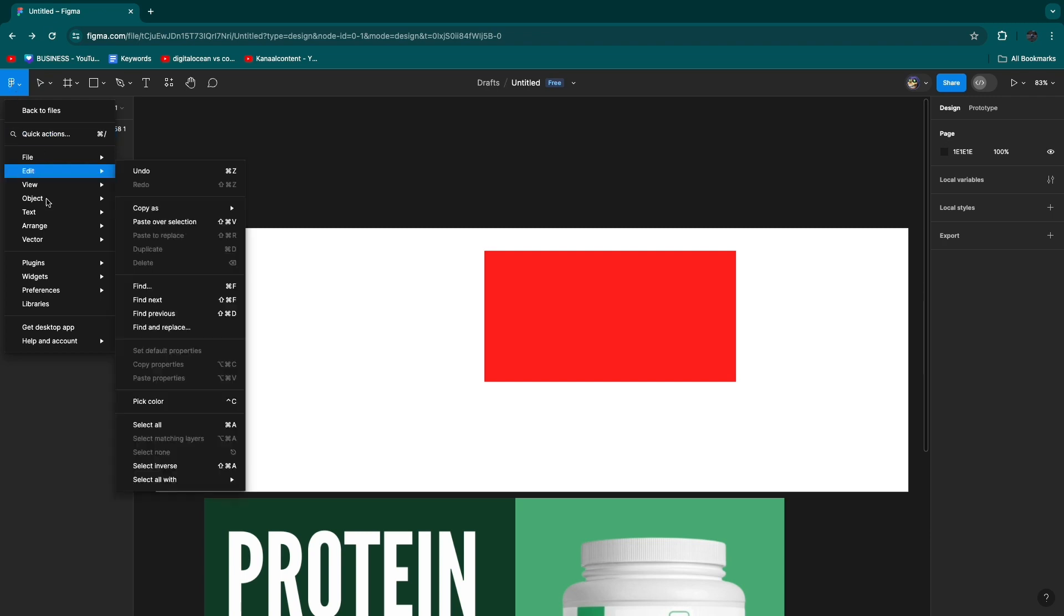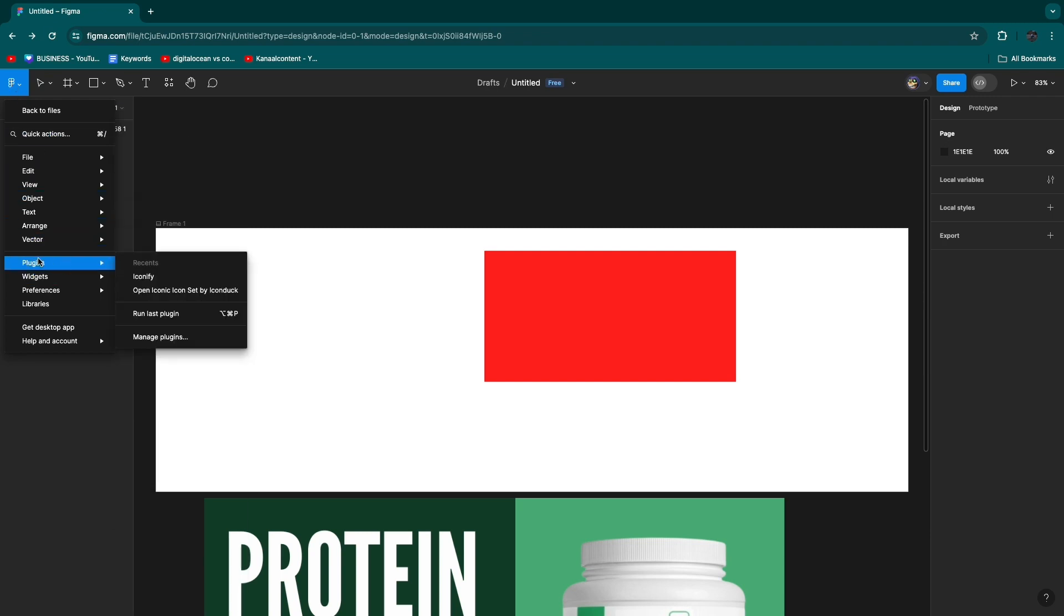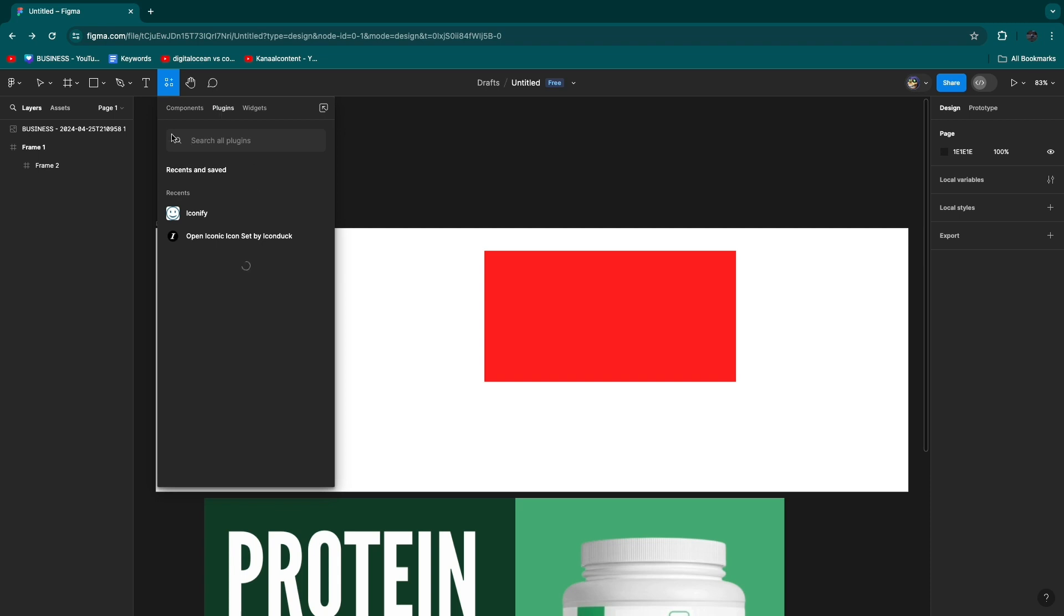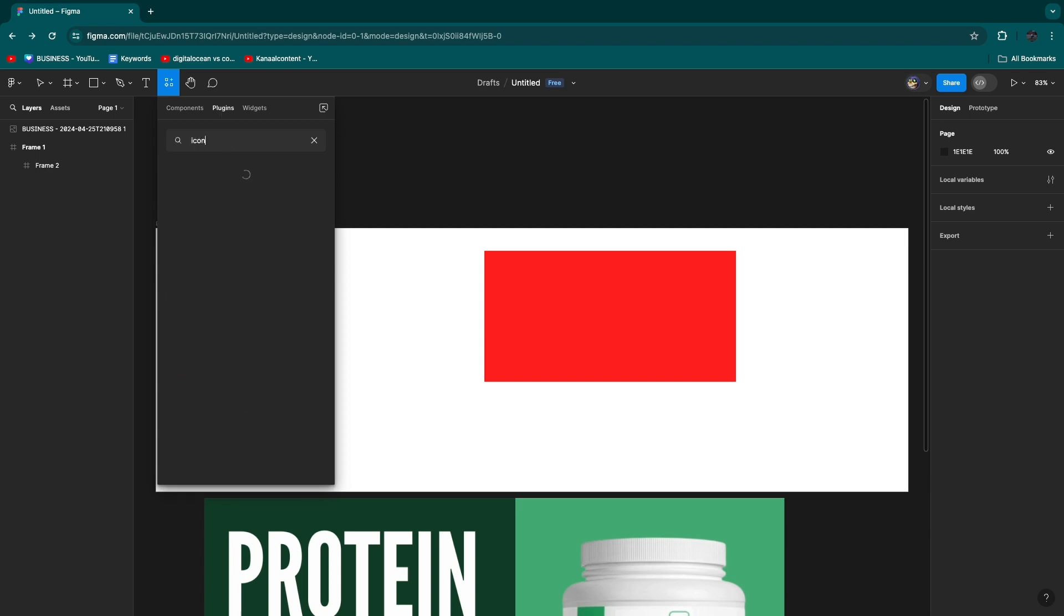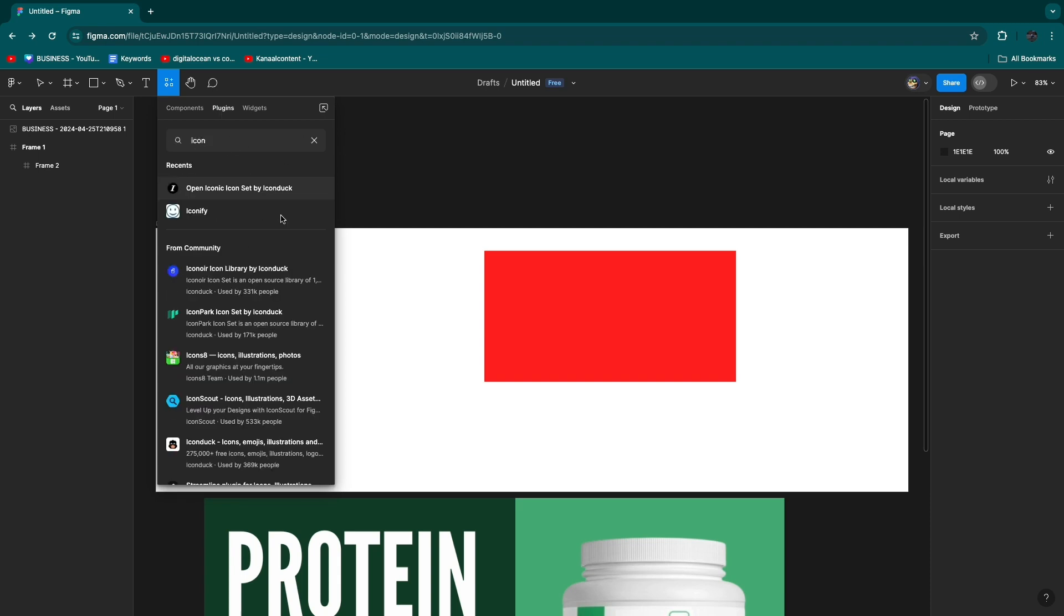Then this dropdown will show up. From here go to Plugins, then click on Manage Plugins. Now here you can search for plugins, so just type in icon and there are different apps or plugins that you can use.